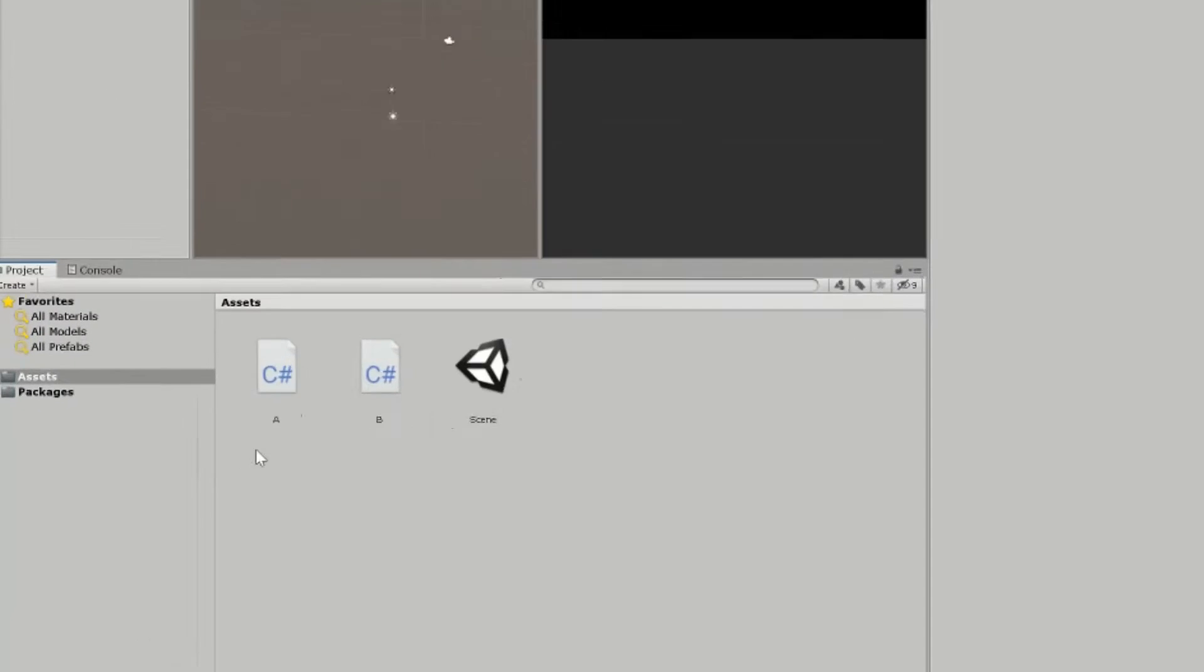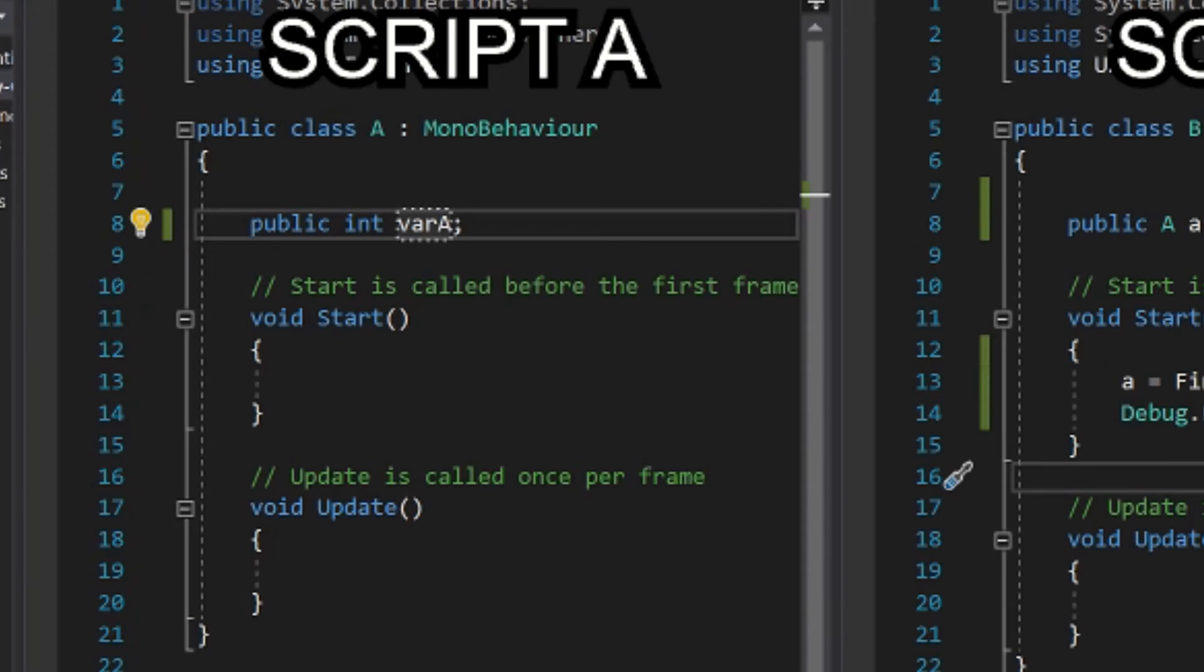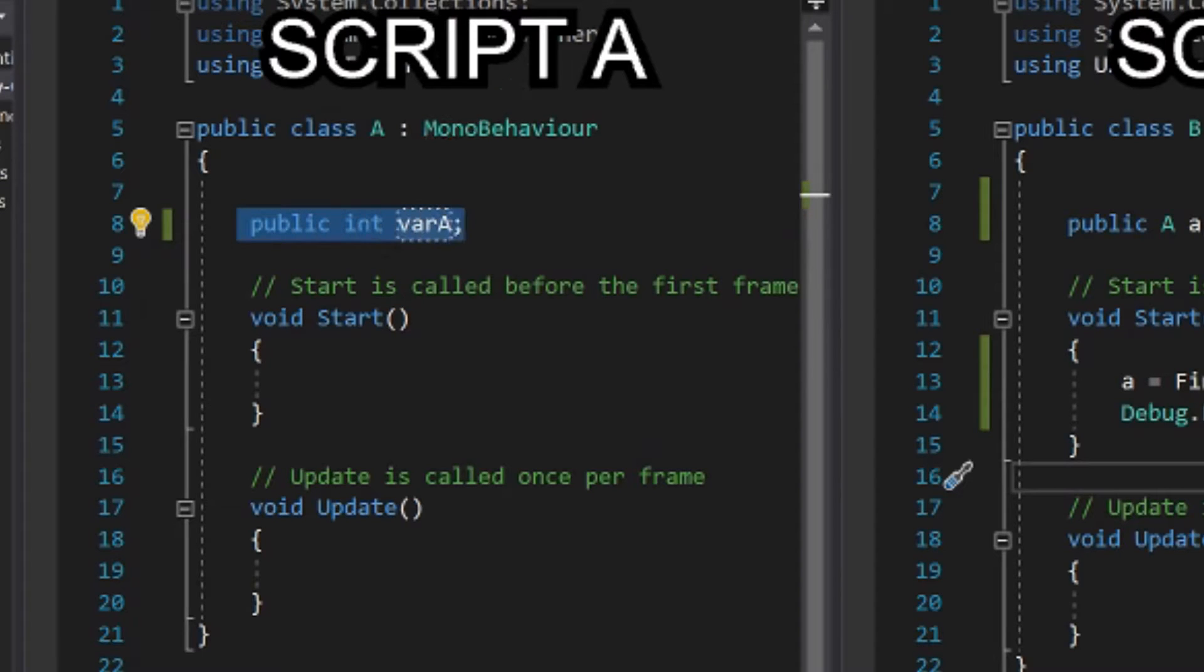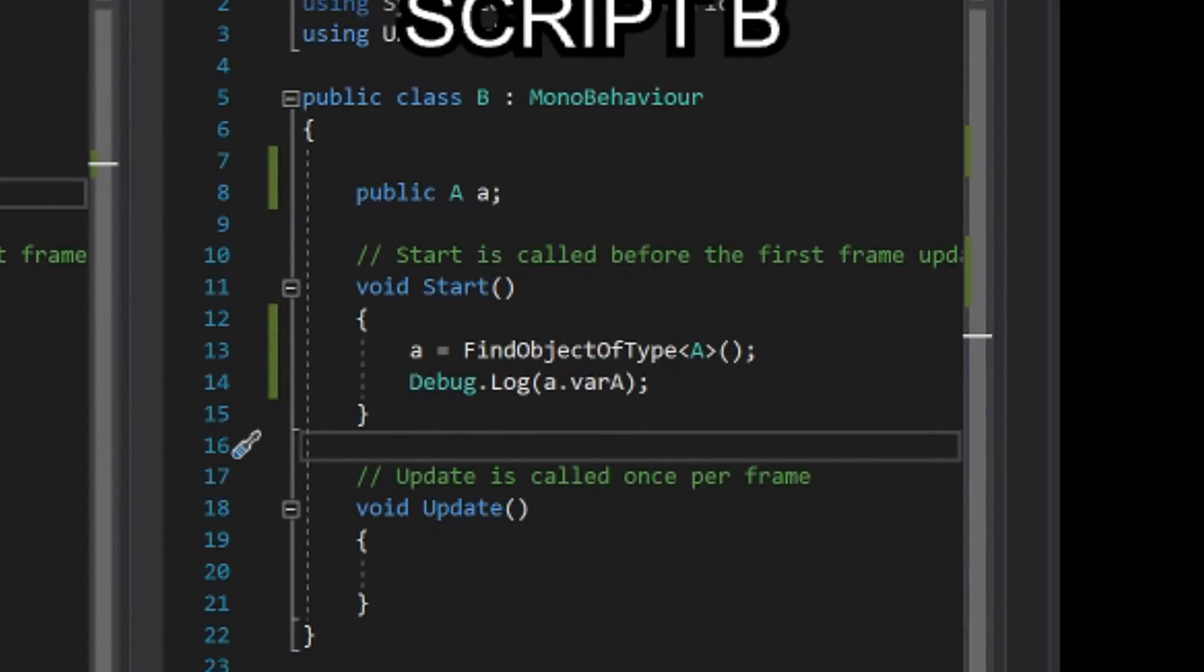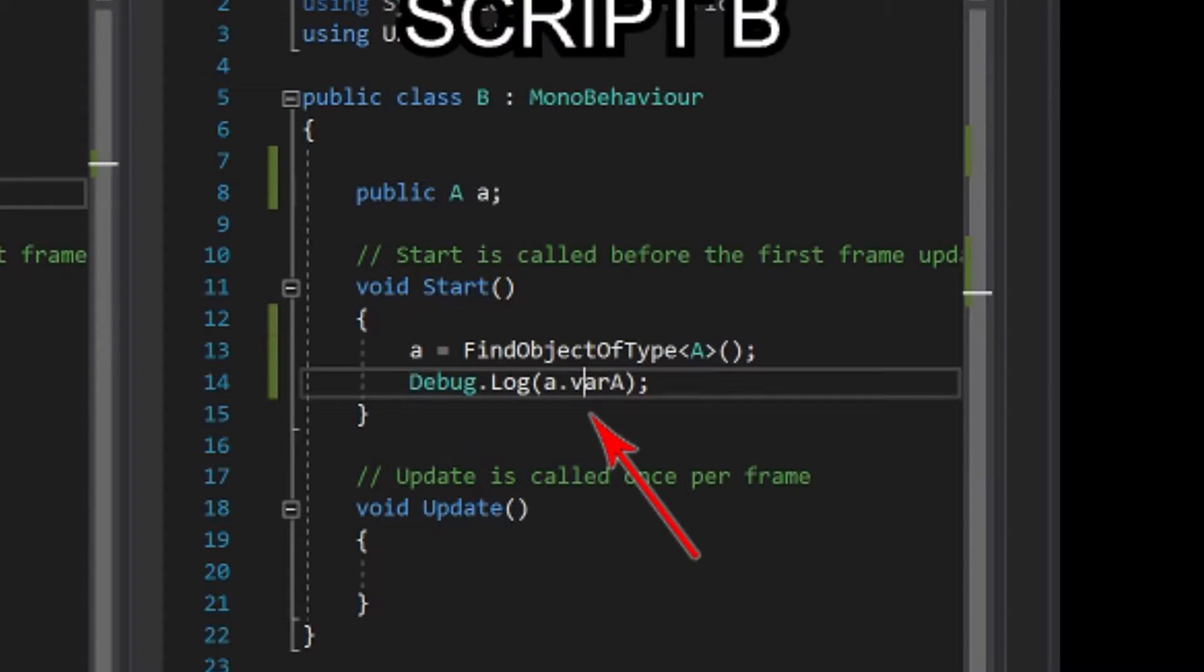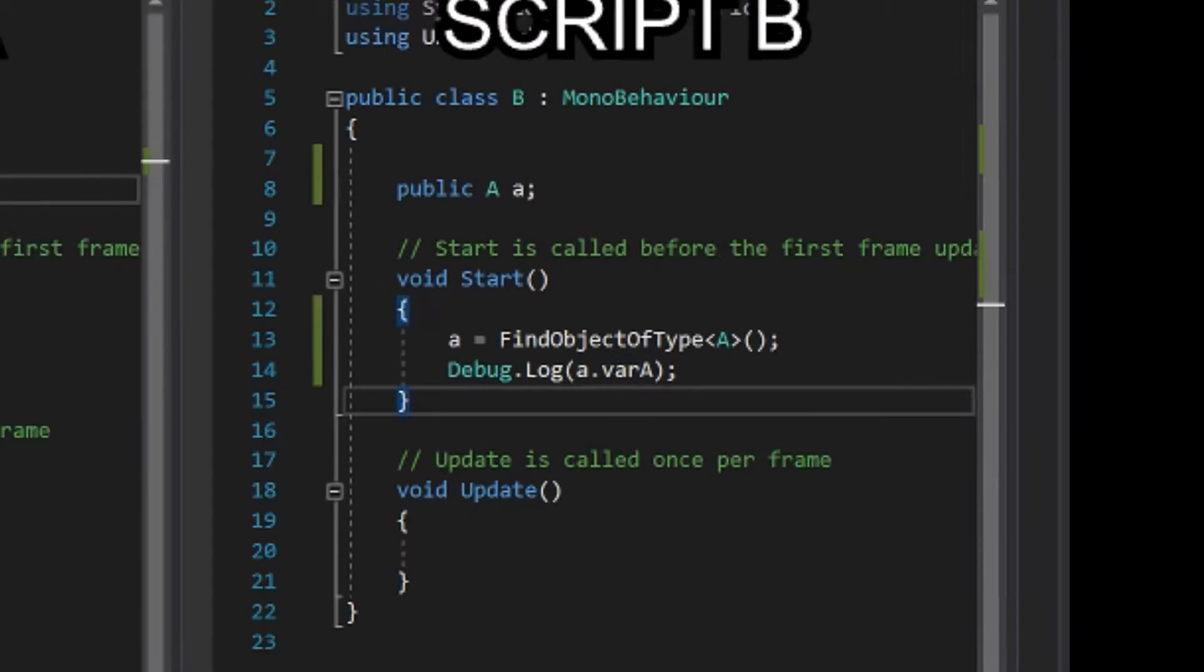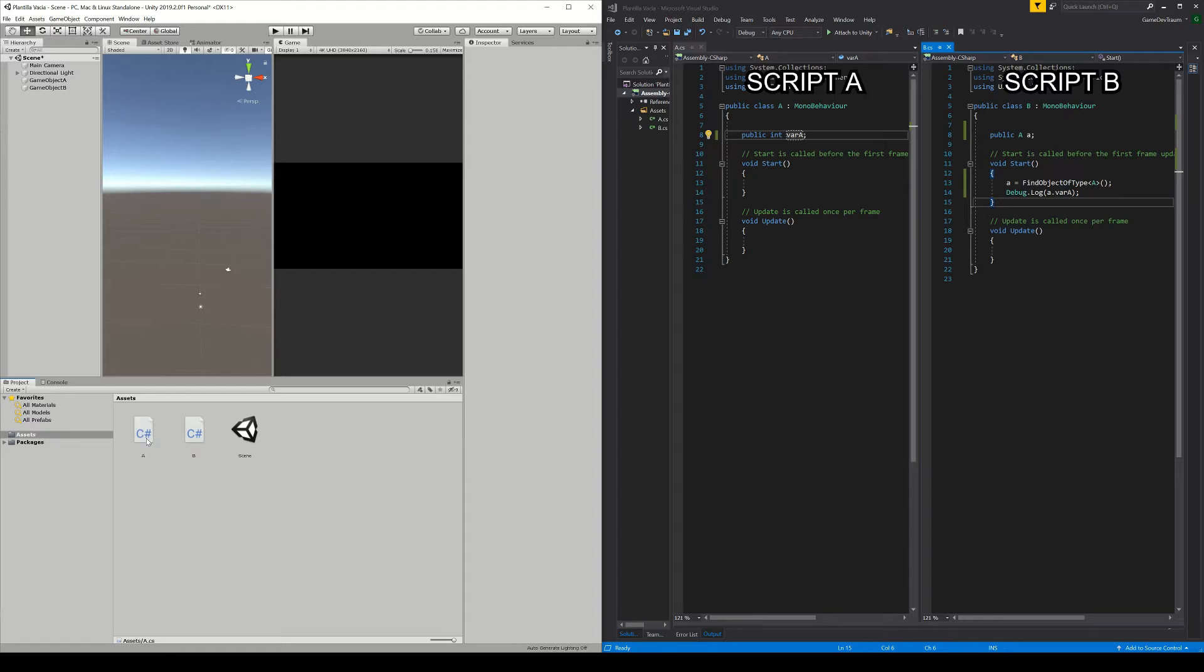We are in Unity, we have on the one hand a script called A which has a variable defined inside, for example an integer, and on the other hand we have a B script from which we are interested in reading the state of the variable that is in the A script. Let's see how we can solve this in Unity.